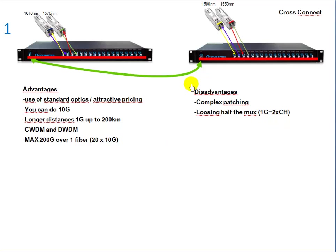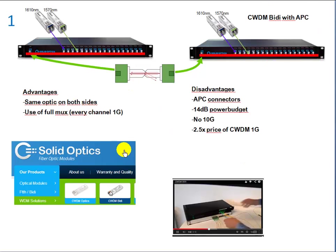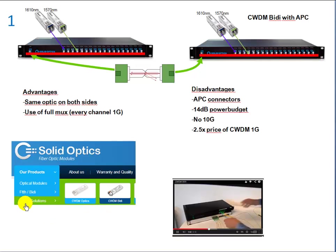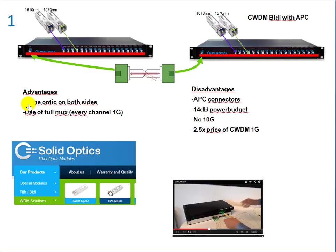The second technique, the APC, the CWDM BiDi with APC, you can find that on our website. I made a movie on that. If you just go to products and WDM solutions, then CWDM BiDi, and then you will have all the products and you can click on the YouTube movie I made that explains the technique. The advantages: you have the same optics on both sides, so that's easier for maintainability, and you use the full MUX so every channel you have you can put 1G in it.